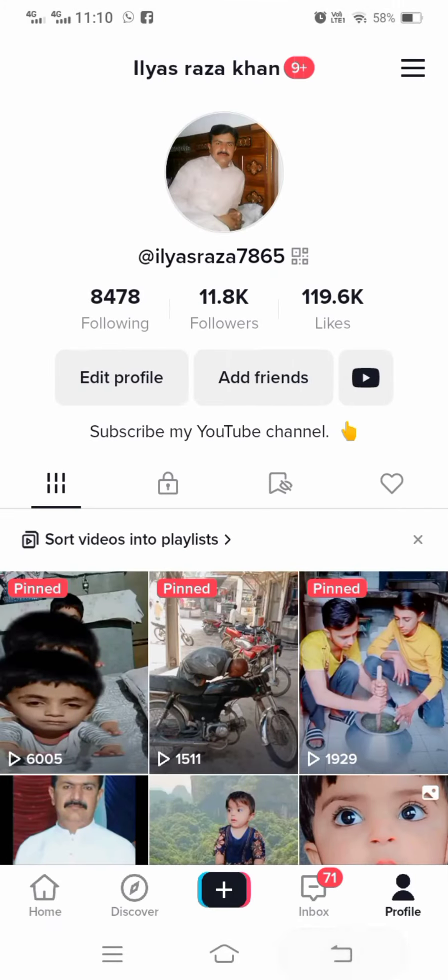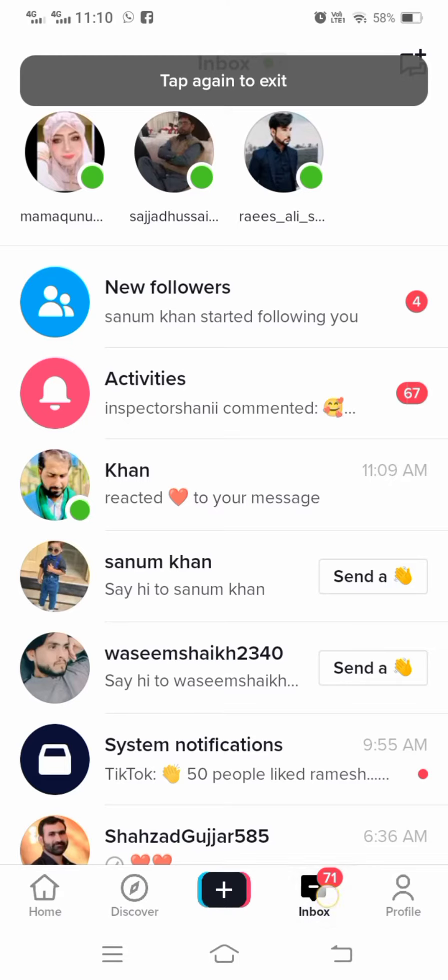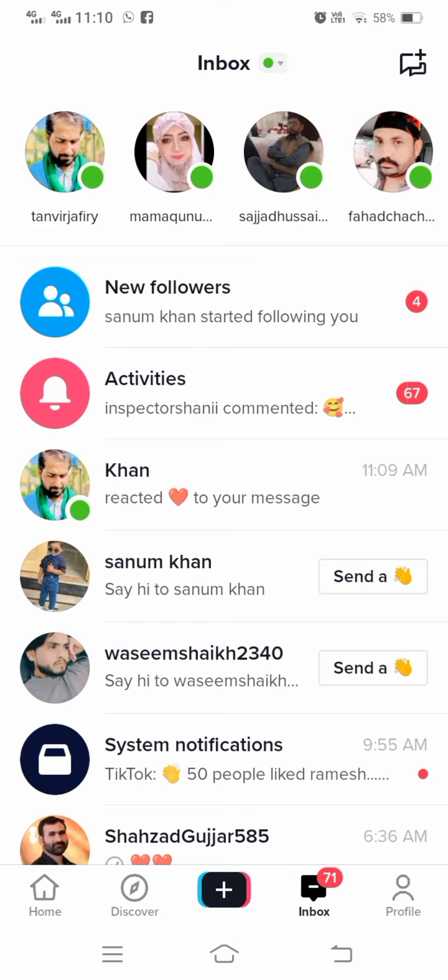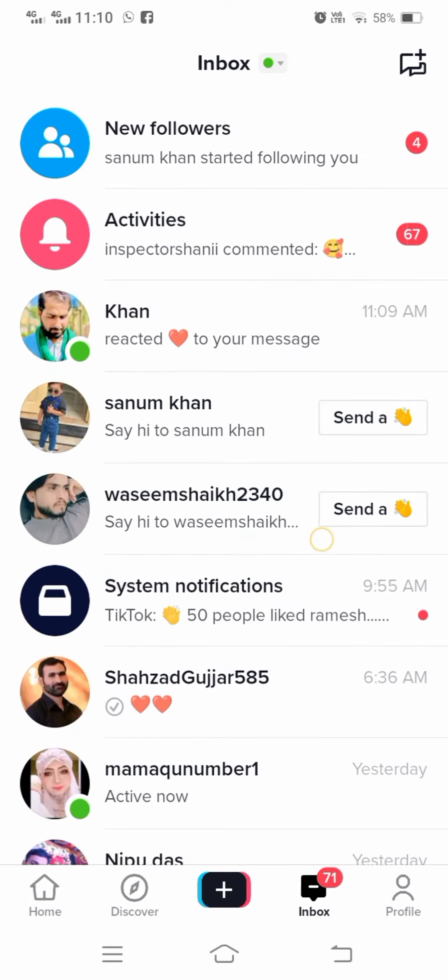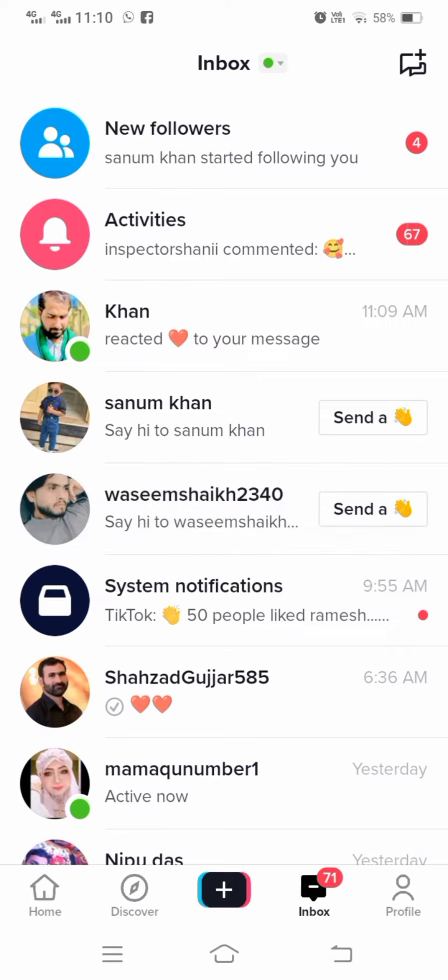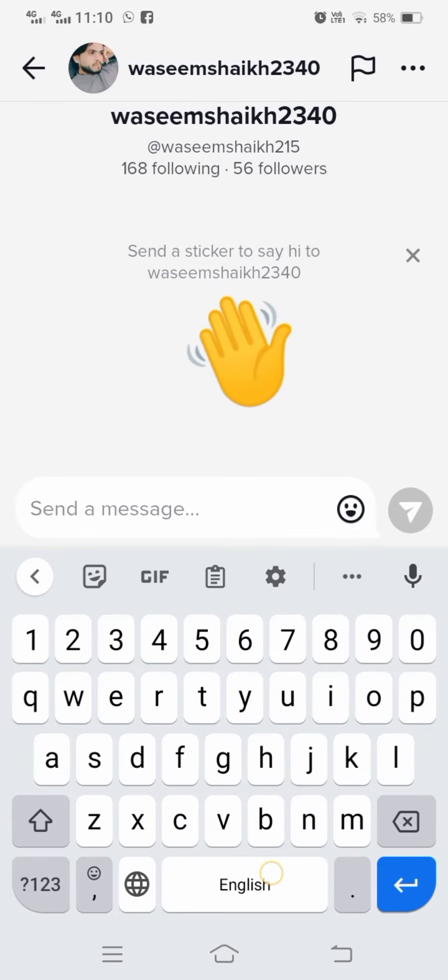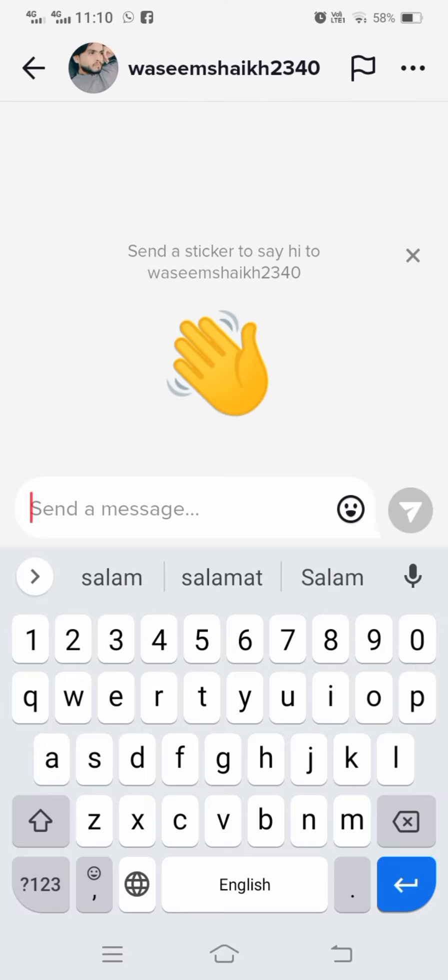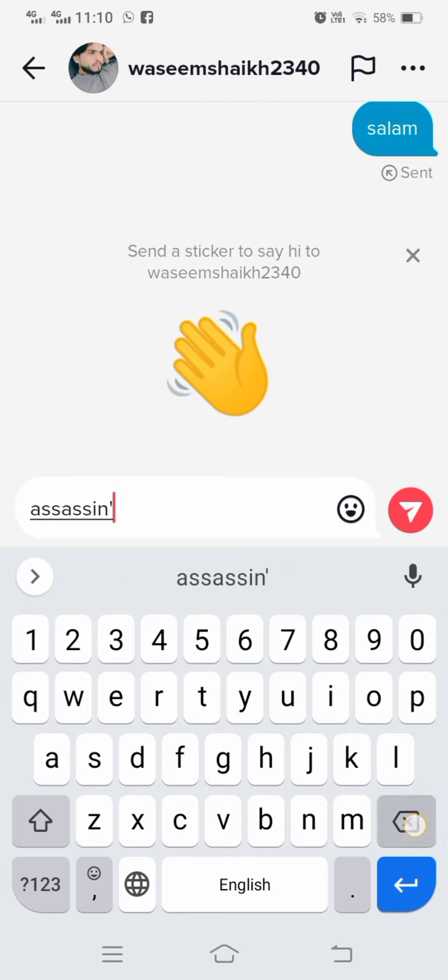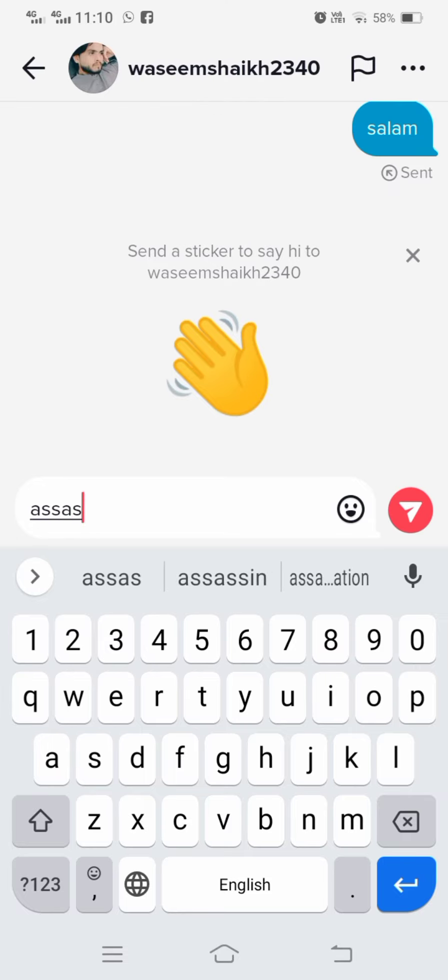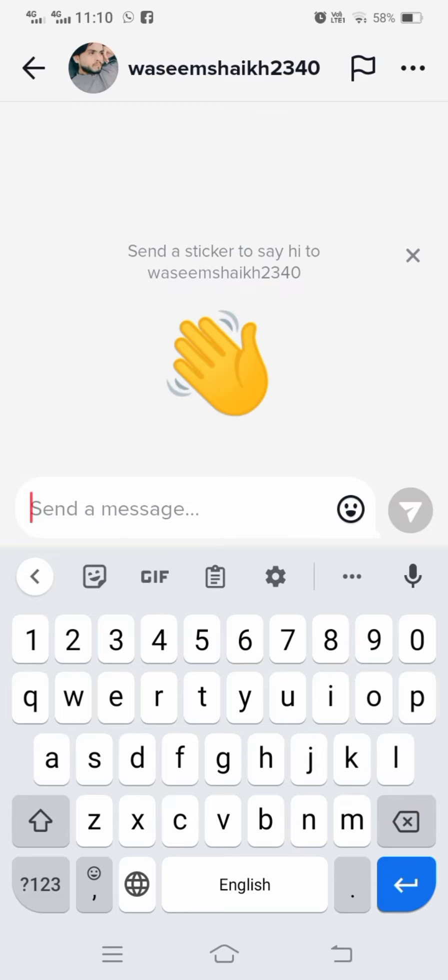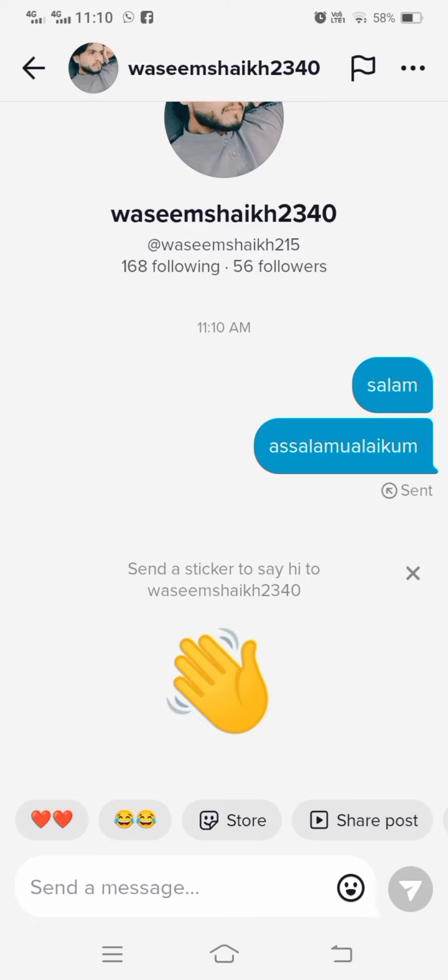So here you can see I send messages to my friend Waseem and here I message him. And here you can see I send messages and messages sent to my friend. So on the top here you can see.